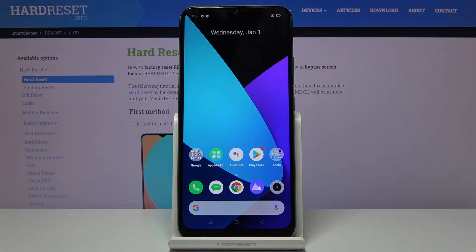Welcome everyone. This is the Realme C11 and today I'll show you how to put the device into recovery mode.